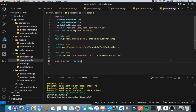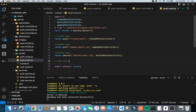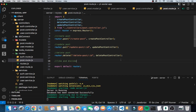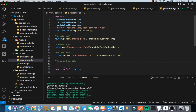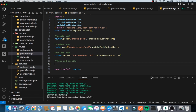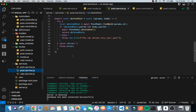All right, we are moving on to the like and dislike functionality. We can't set up the routes right now because as usual we need to set up the service first, then the controller, then we come to the routes. So let's come into the post service and work on that.